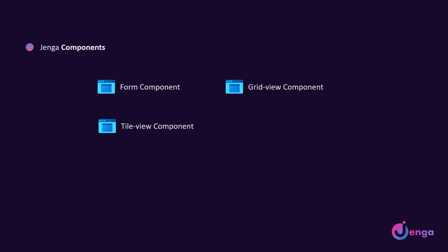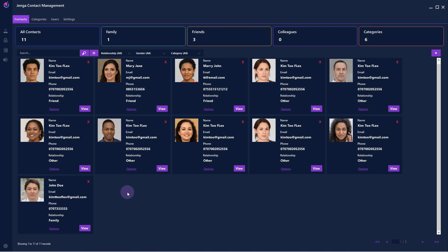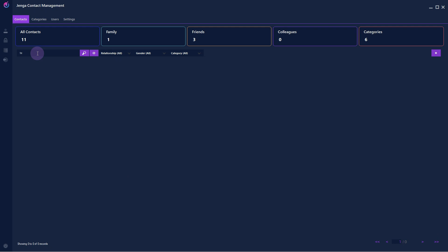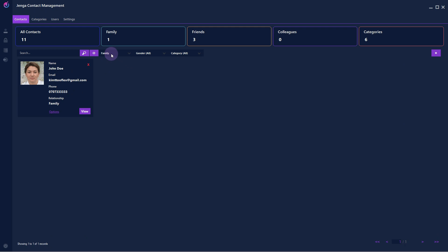The tile view component is quite similar to grid view component and it displays data in tiled view with photos. It supports search, filters, pagination, create, update and delete operations.